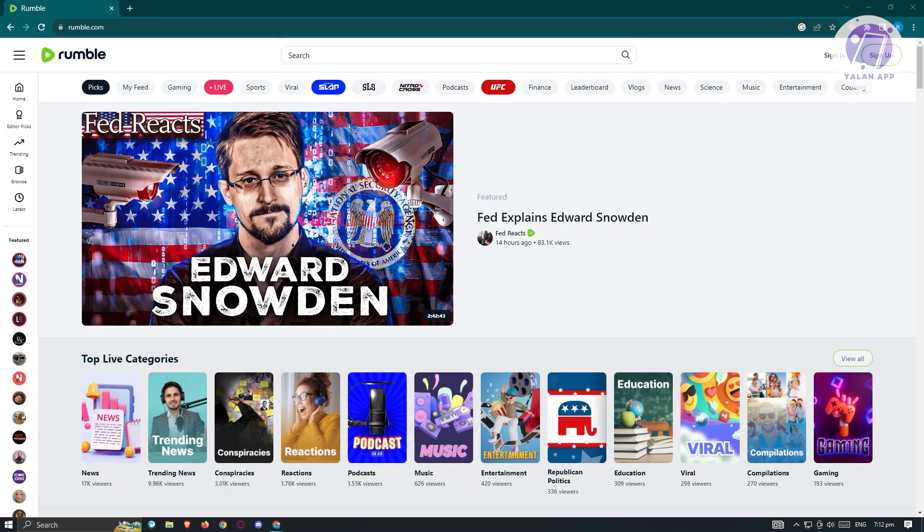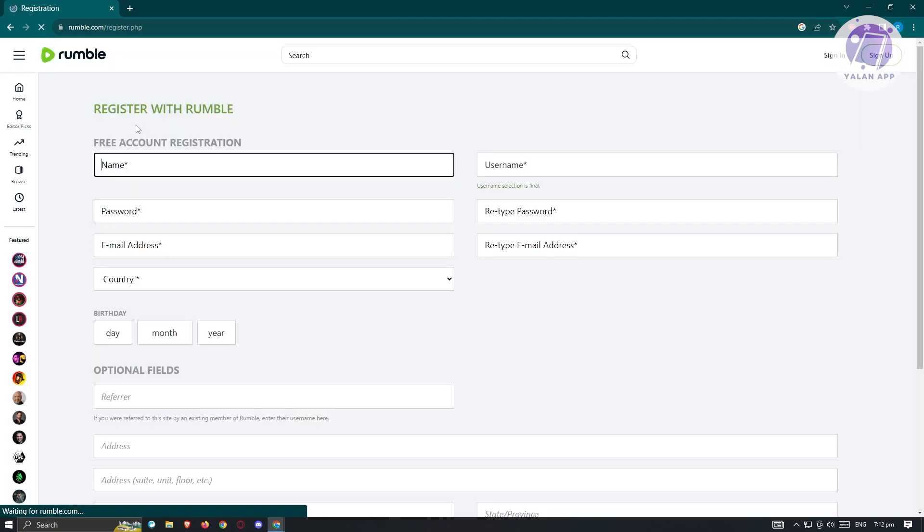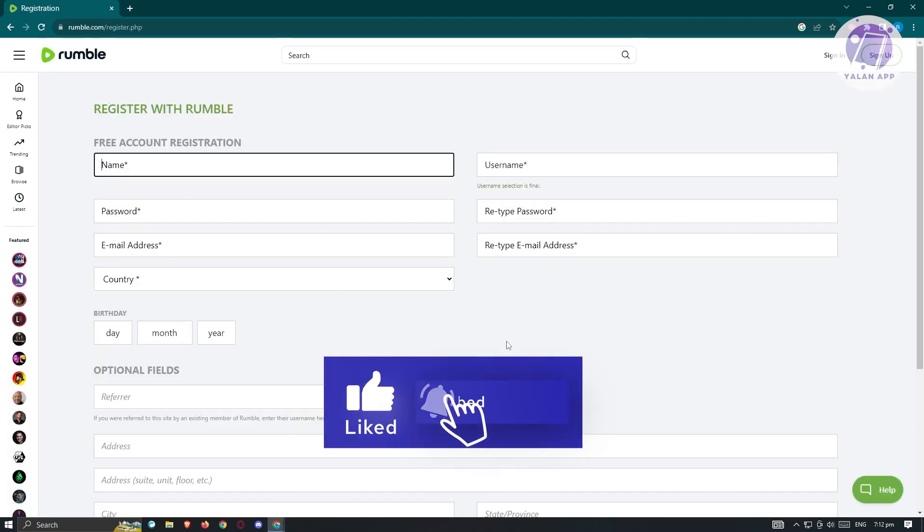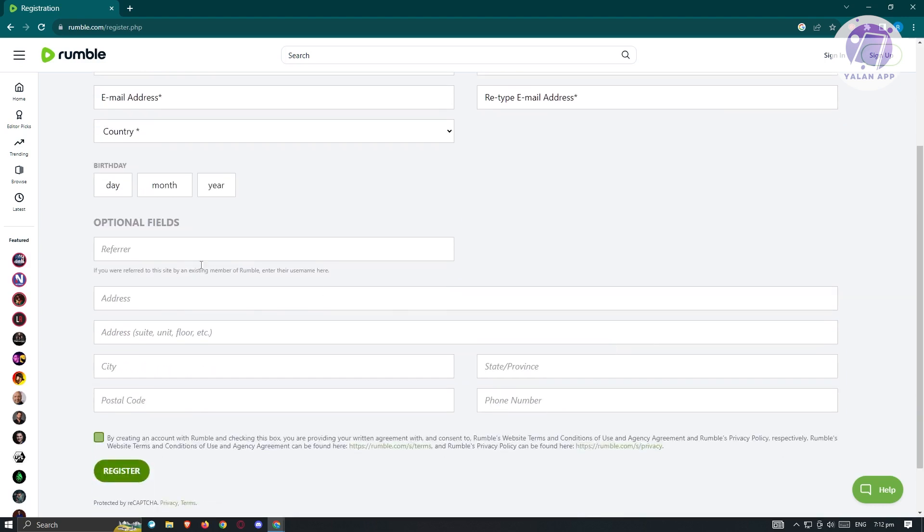First thing you want to do here is we first have to sign up. Go to rumble.com and just click on the sign up button at the top right of your screen. Once you click on that, the registration form should appear. You need to provide a few details about yourself. That includes your name, your username, the password that you want to use, and retype the email address, your email address, the country, your birthday, and optional fields. You could go ahead and just enter all those details.